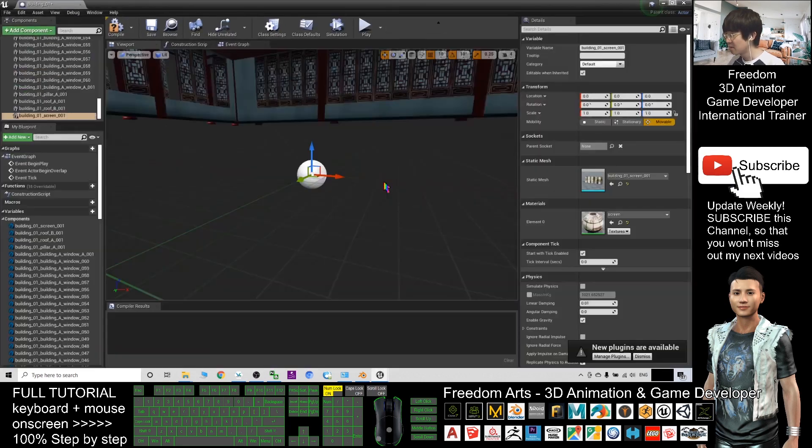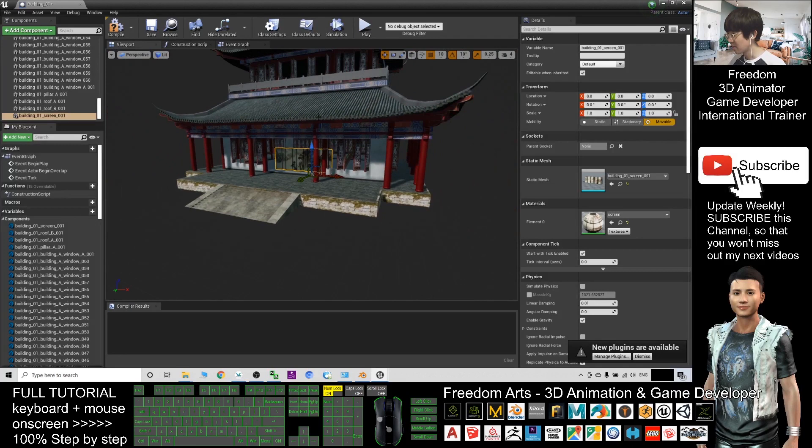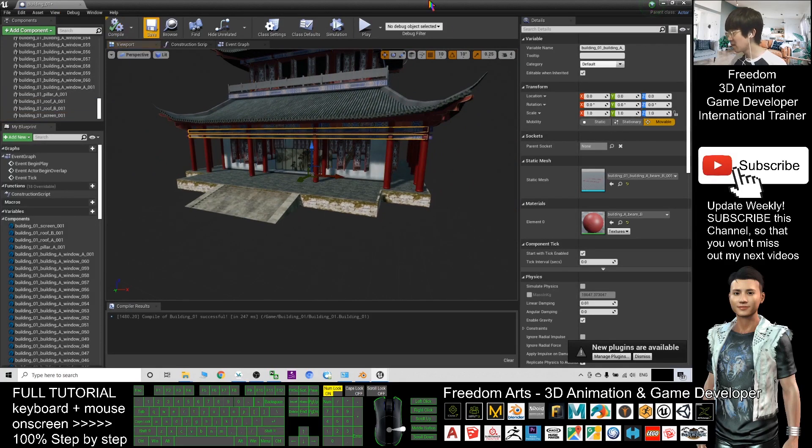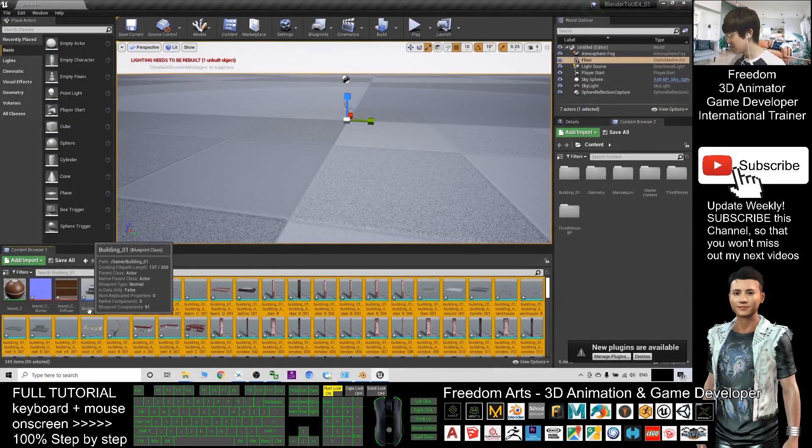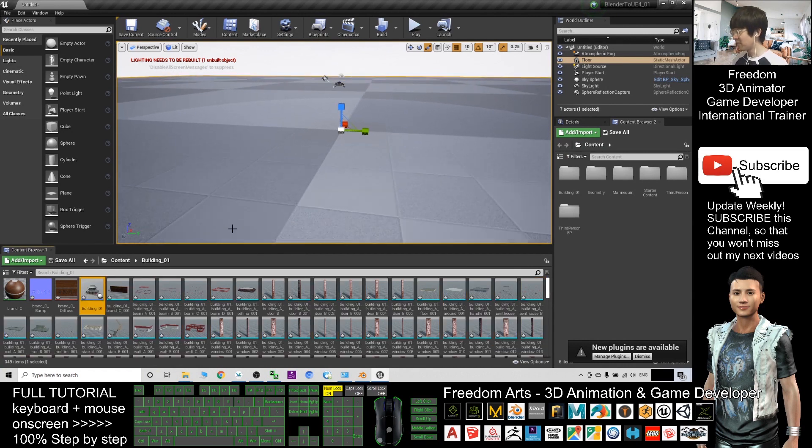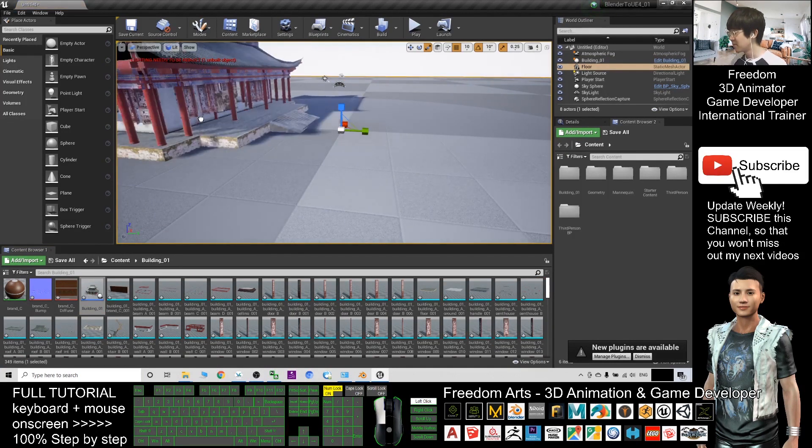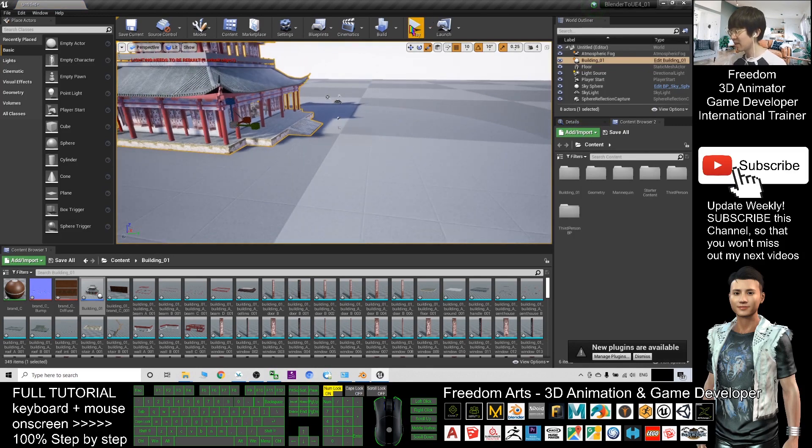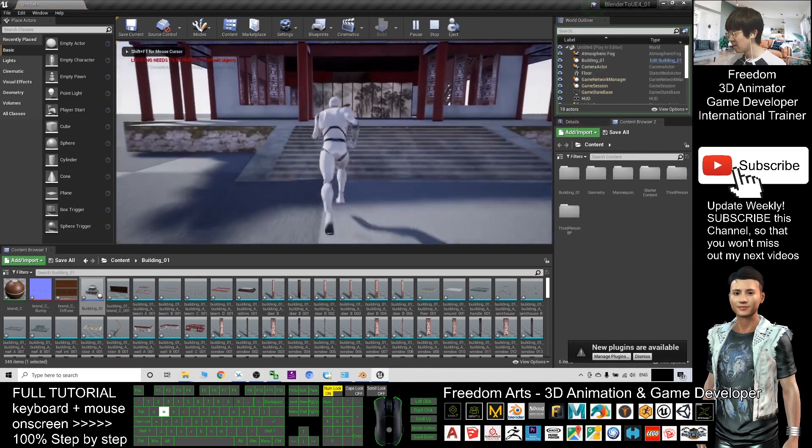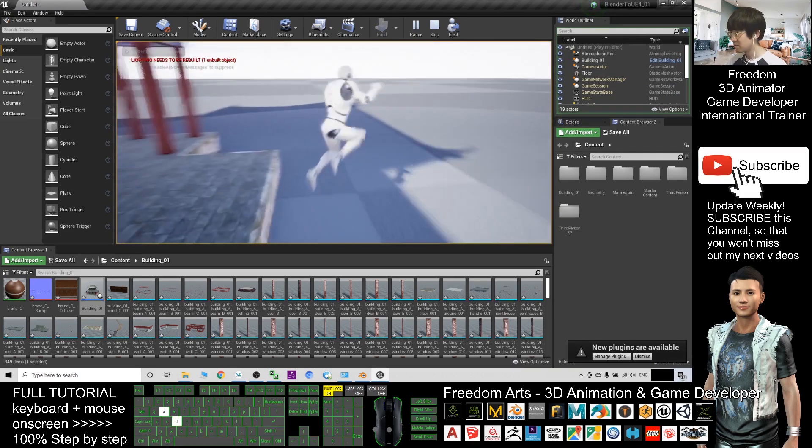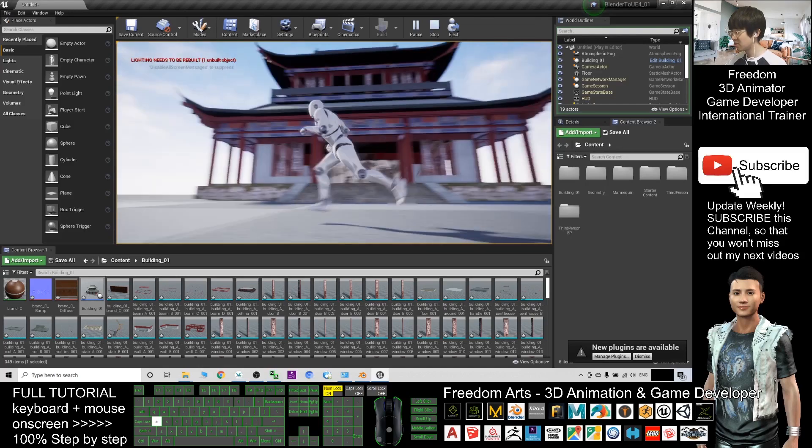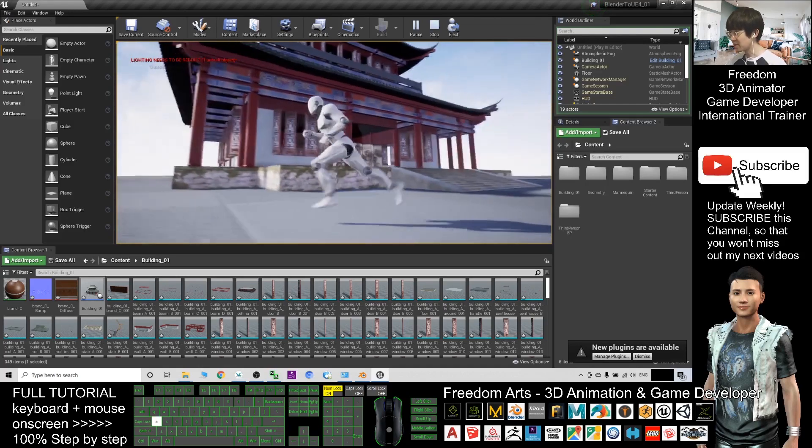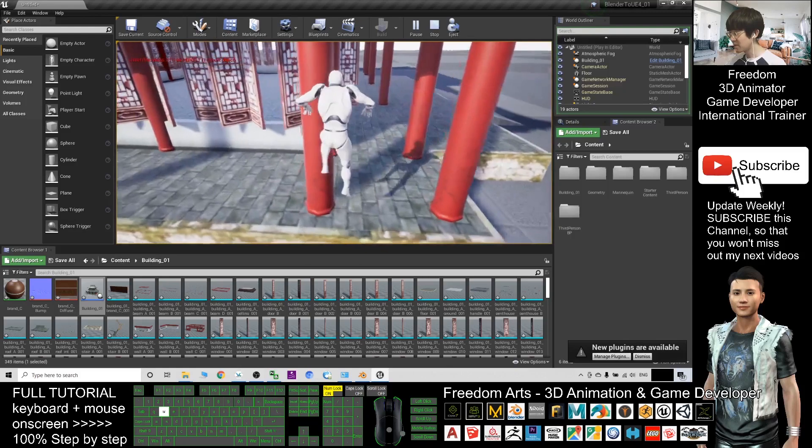Here, now you can see everything is there already. You can compile and you can close the blueprint. Now this is the blueprint of building_01. If you want to use it, you can just drag in, then it will go into your game project. If you play now, it is here already. This is the 3D mesh, the 3D building, the Forbidden City.